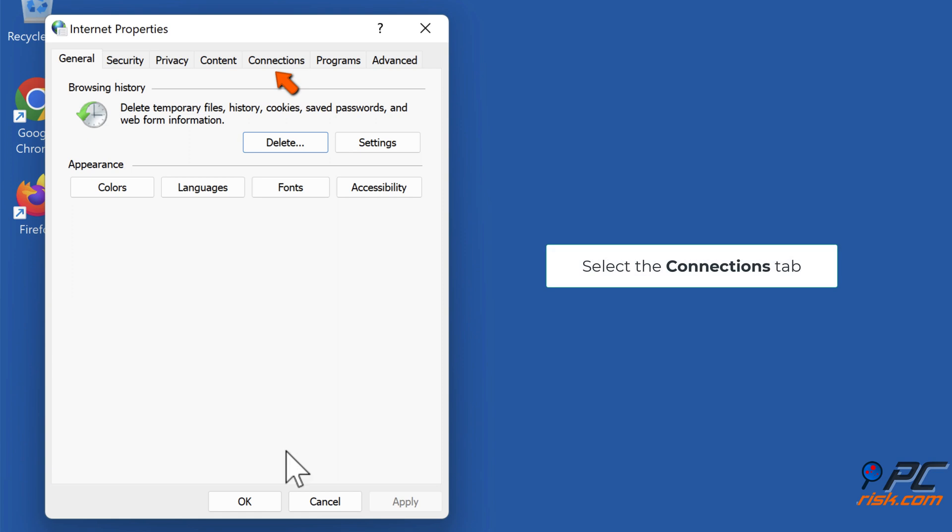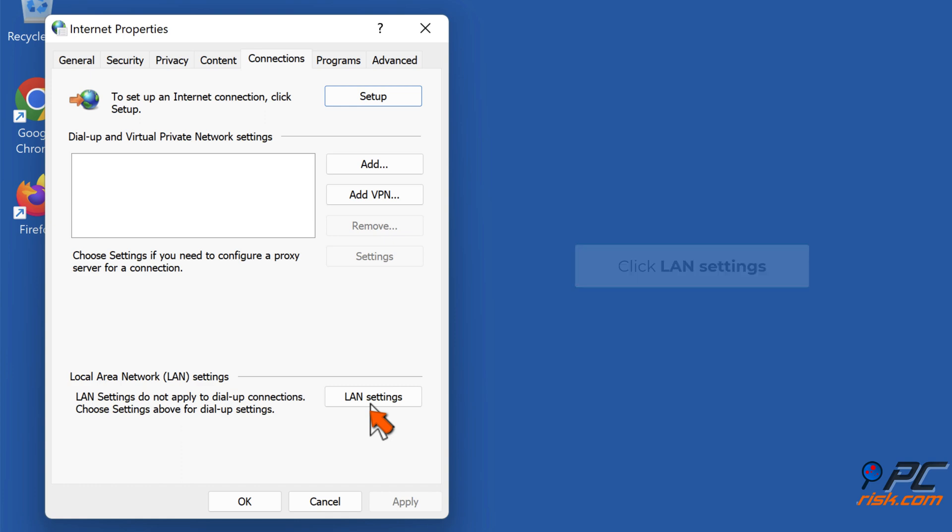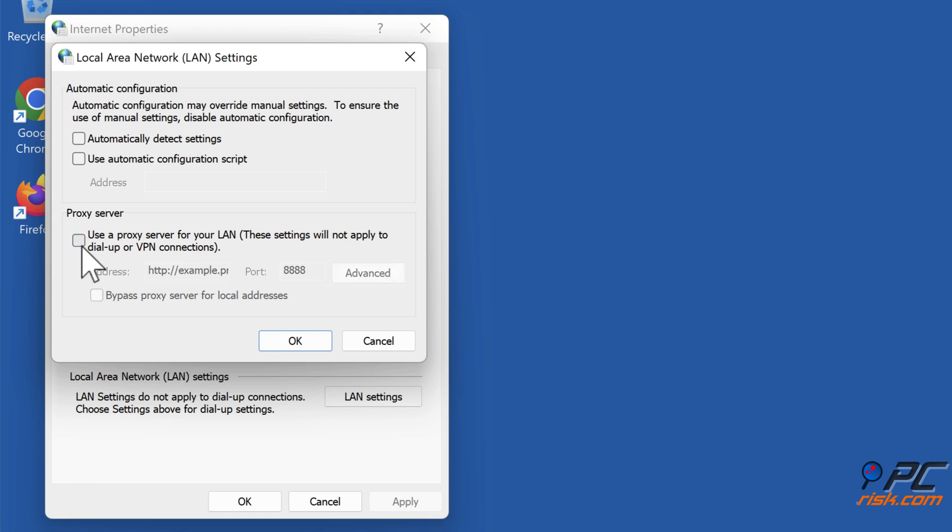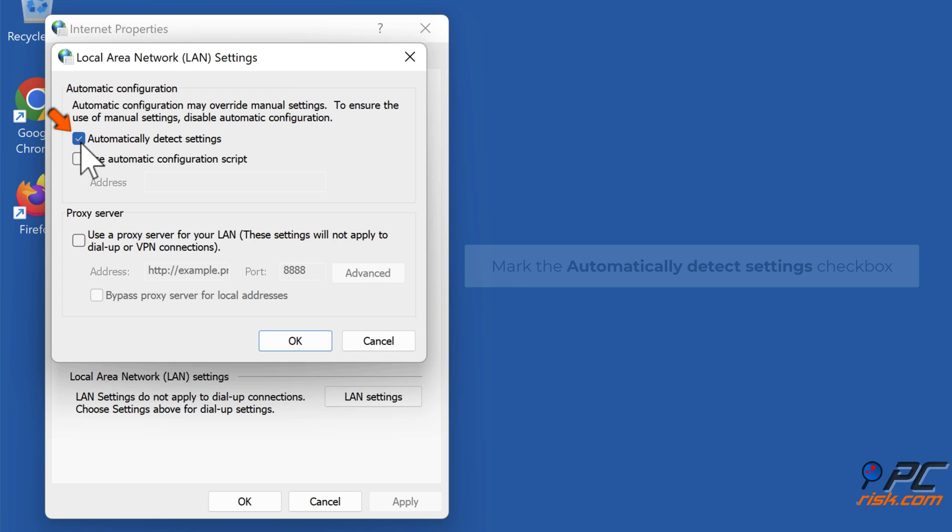Select the Connections tab. Click LAN Settings. Unmark the Use a Proxy Server for your LAN checkbox. Mark the Automatically Detect Settings checkbox. Click OK.